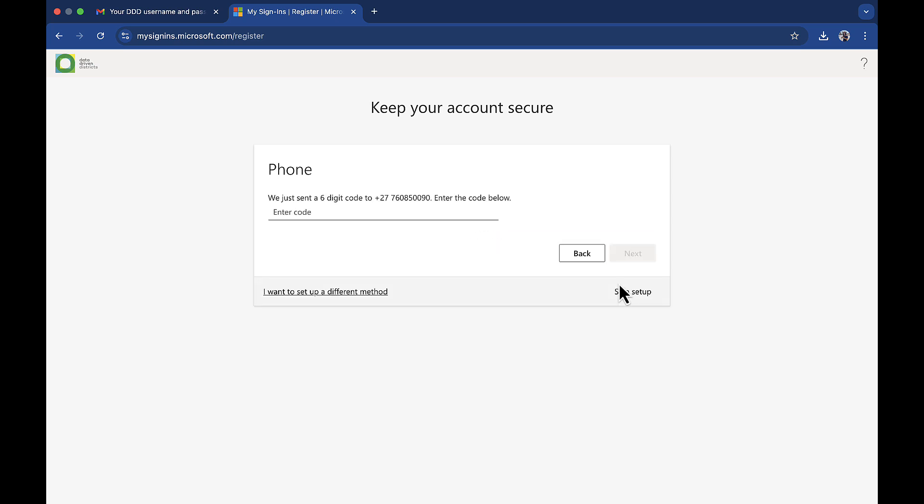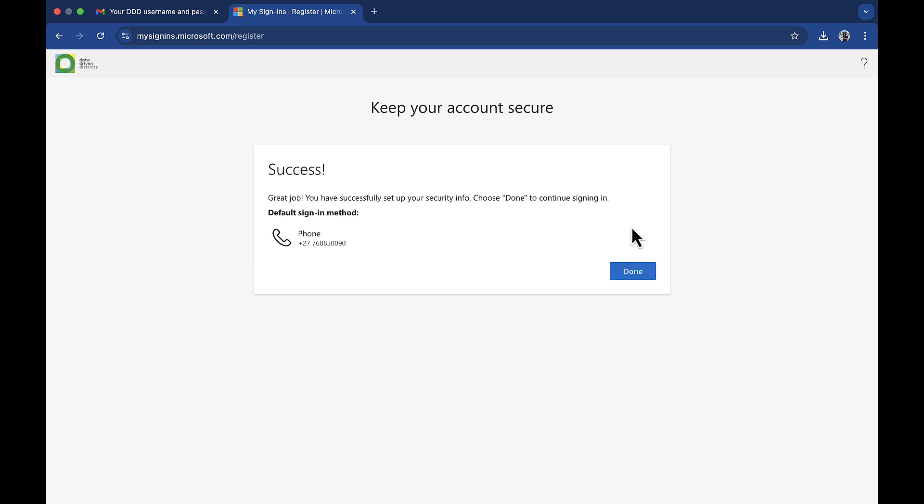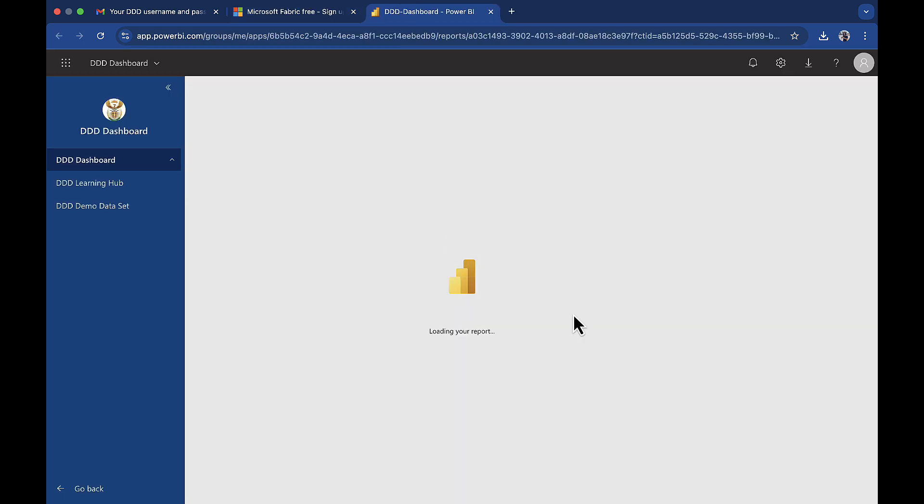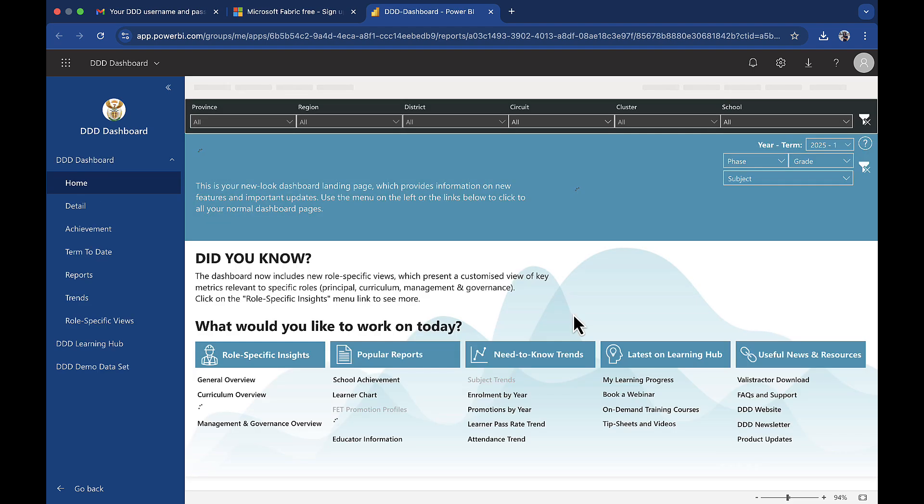If you choose to skip this step, you will not be able to access the Triple D dashboard. Input the code that was provided and click next. Well done. You have now successfully logged into the Triple D dashboard.